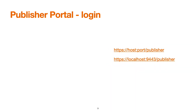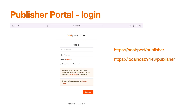Here is a quick snapshot of the Publisher Portal. We need to navigate to the URL: host:port/publisher. Typically on a local machine, that is localhost with port 9443 — so https://localhost:9443/publisher — which should redirect to the login page of the Publisher.